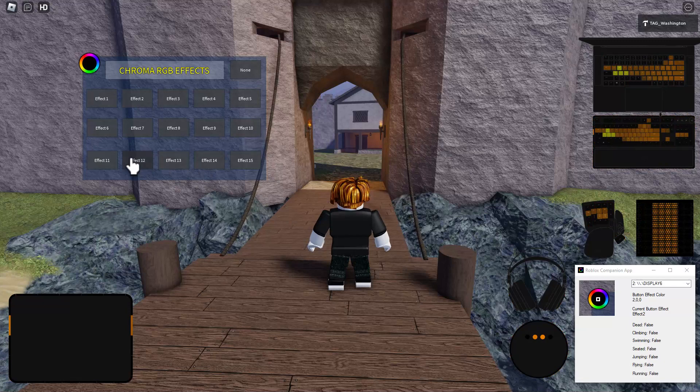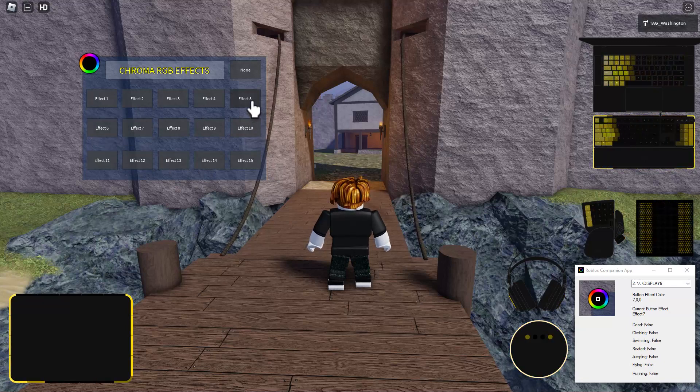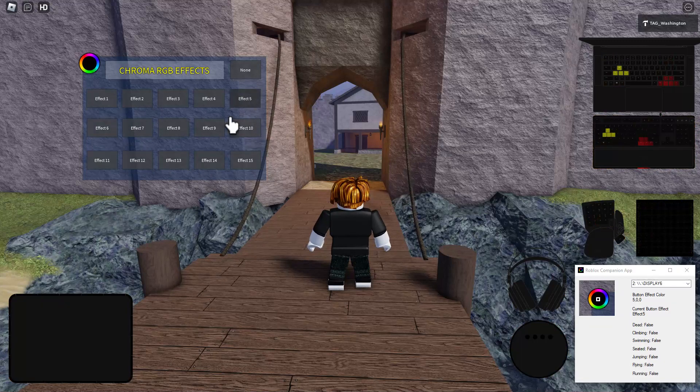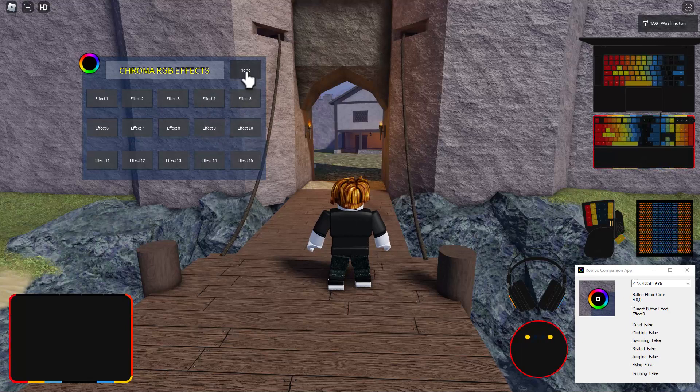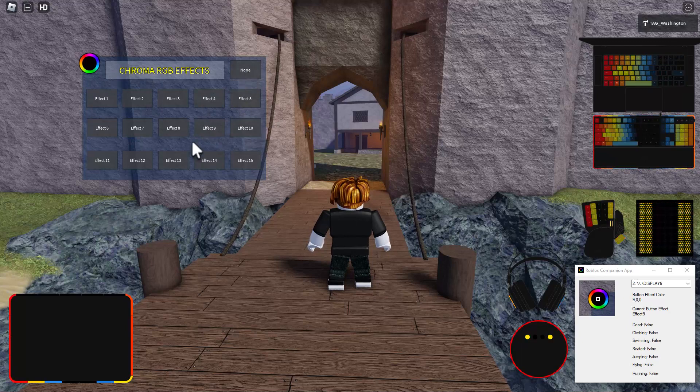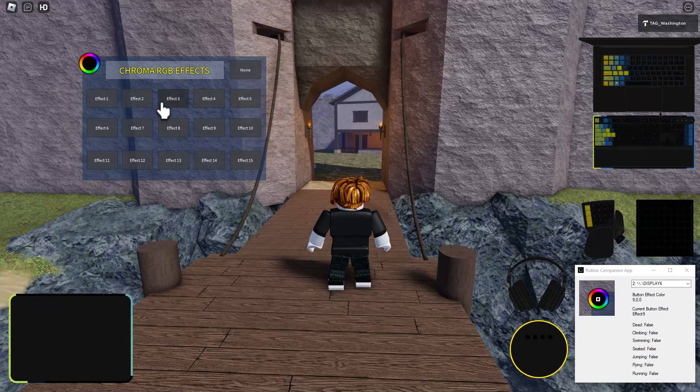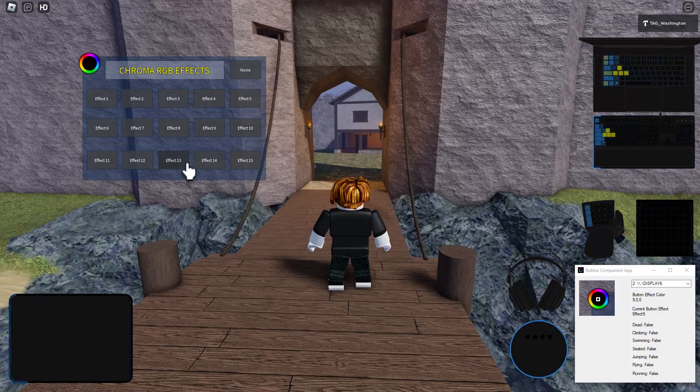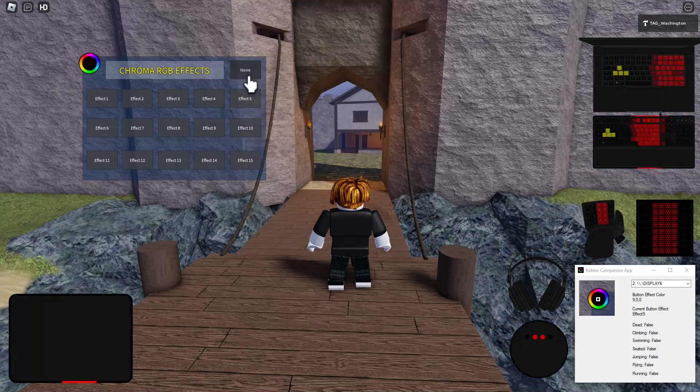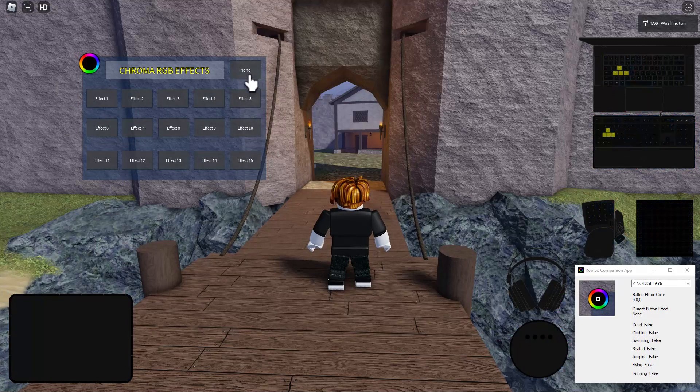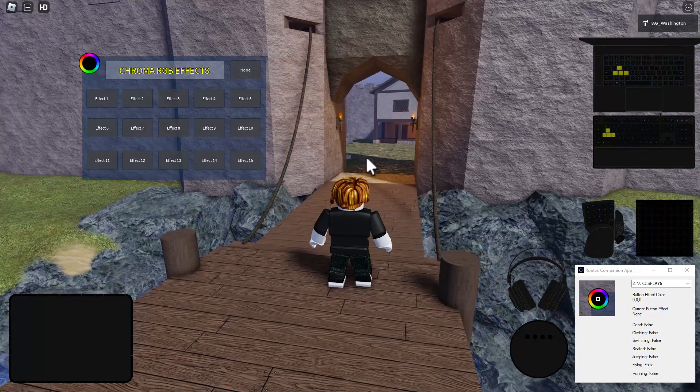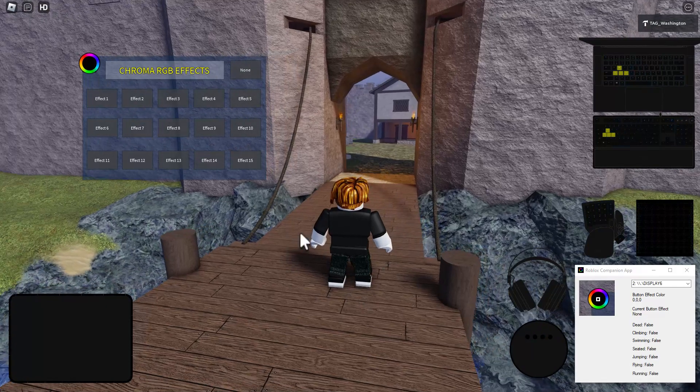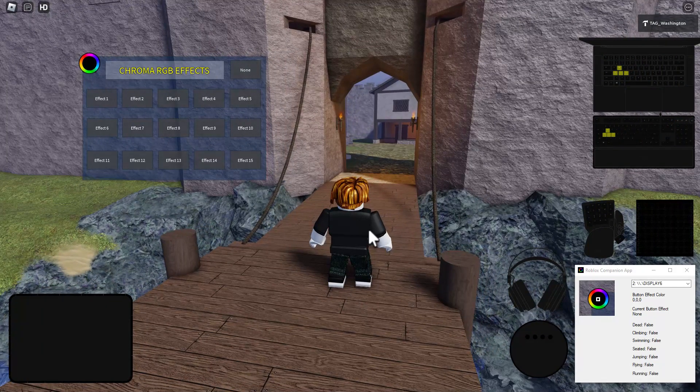And then you can connect these to your game states. So in addition to using the red channel to control the state of the button effects, if I switch back to none, the green channel is also connected to the player state.